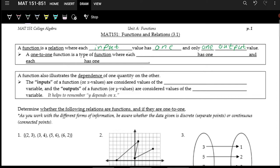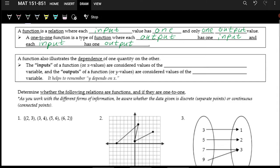We have a special type of function called a one-to-one function. It has to be a function, so each input has to have one output. But then for a function to be one-to-one, you need each output to have one input. And of course, because it's a function, we also need each input to have one output. So these are the definitions and we'll look at how to see them in different functions, but first let's talk about what is an input and what is an output.